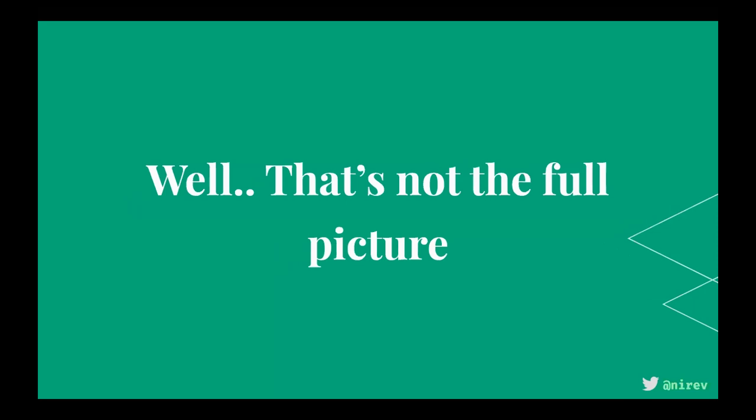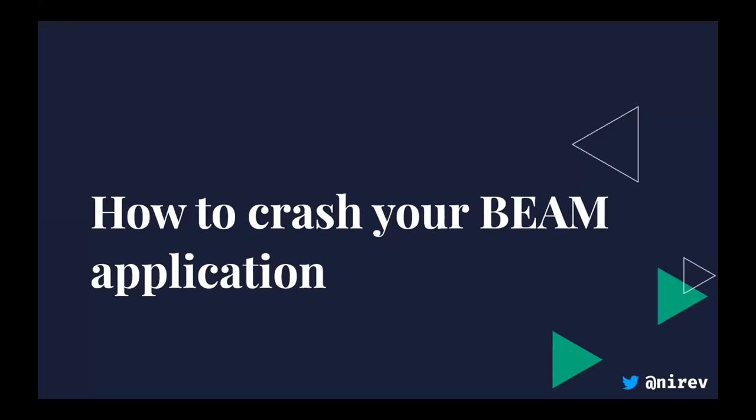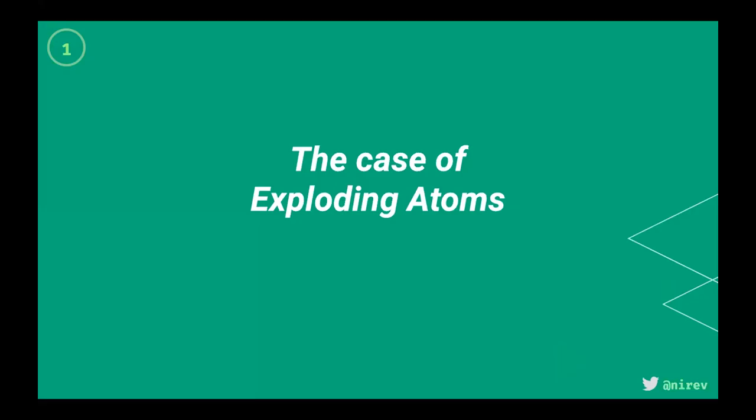The thing is, let it crash and supervisors work like sometimes you have failures and the supervisor restarts and you don't see it. But as I'm going to show, sometimes that's not the case. So, how to crash your BEAM applications.